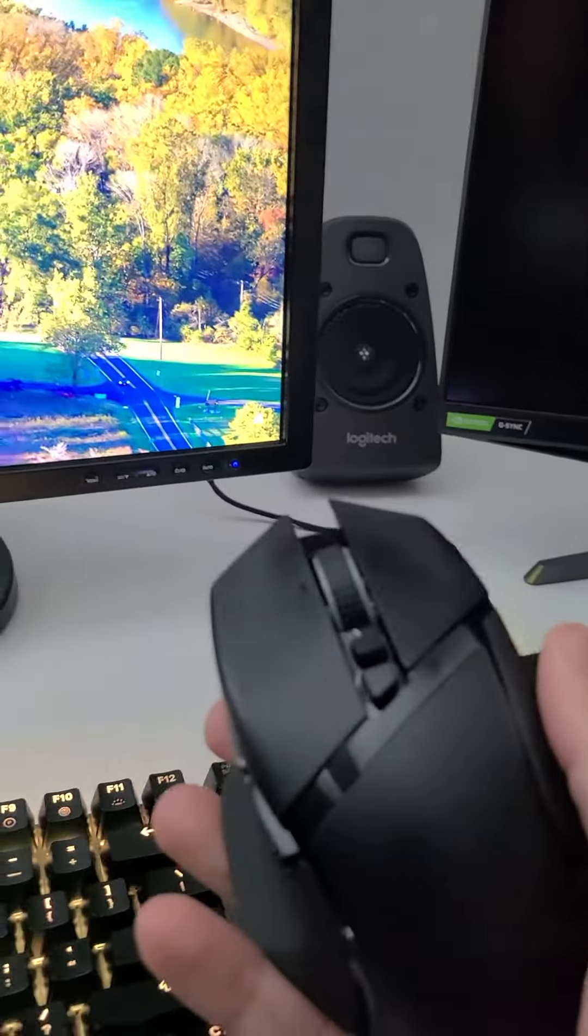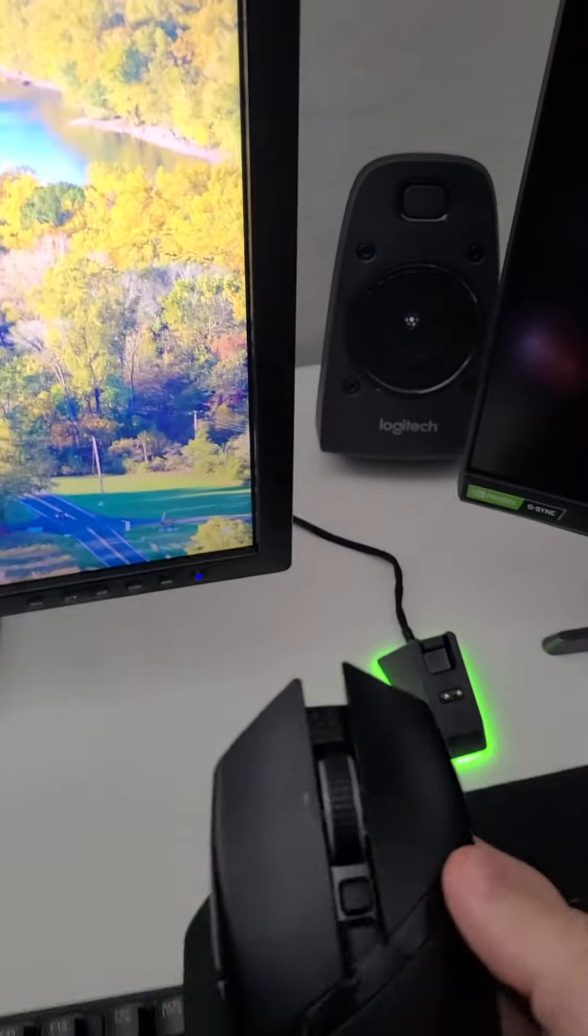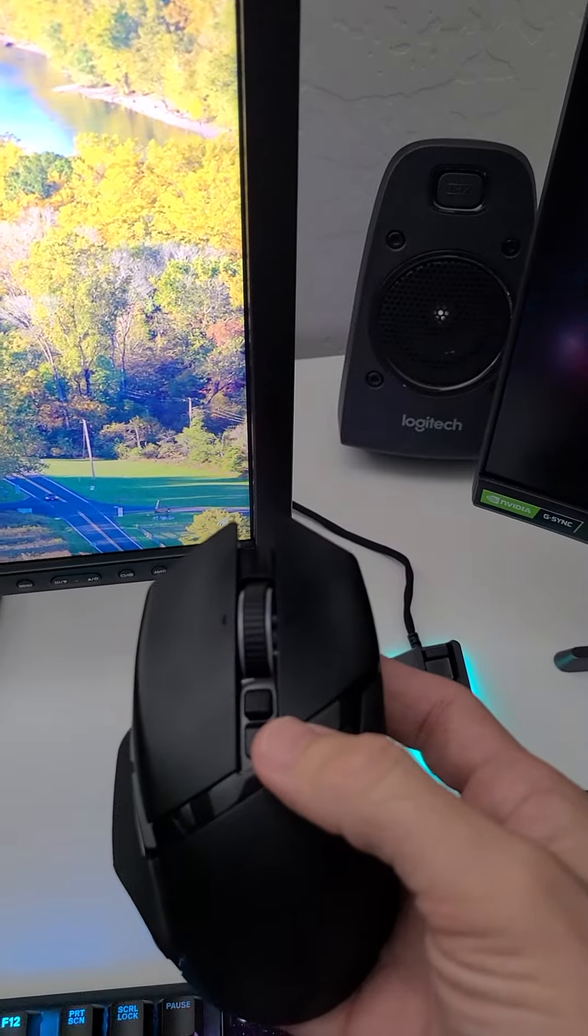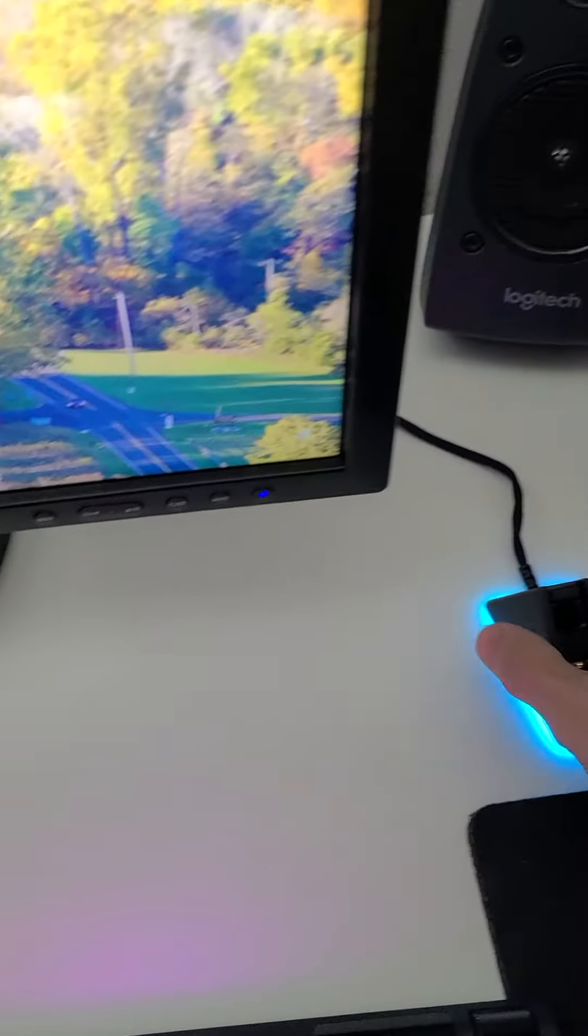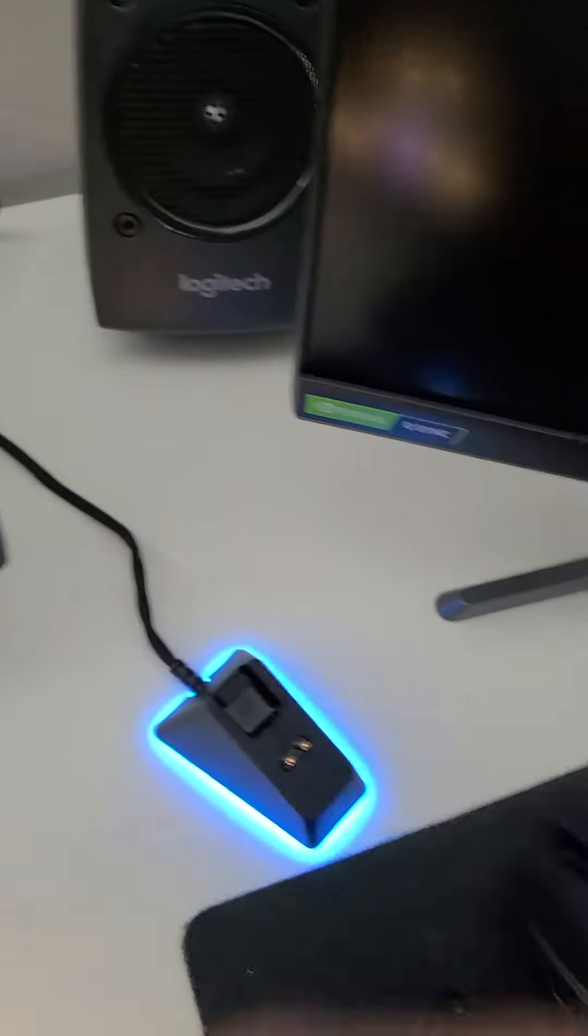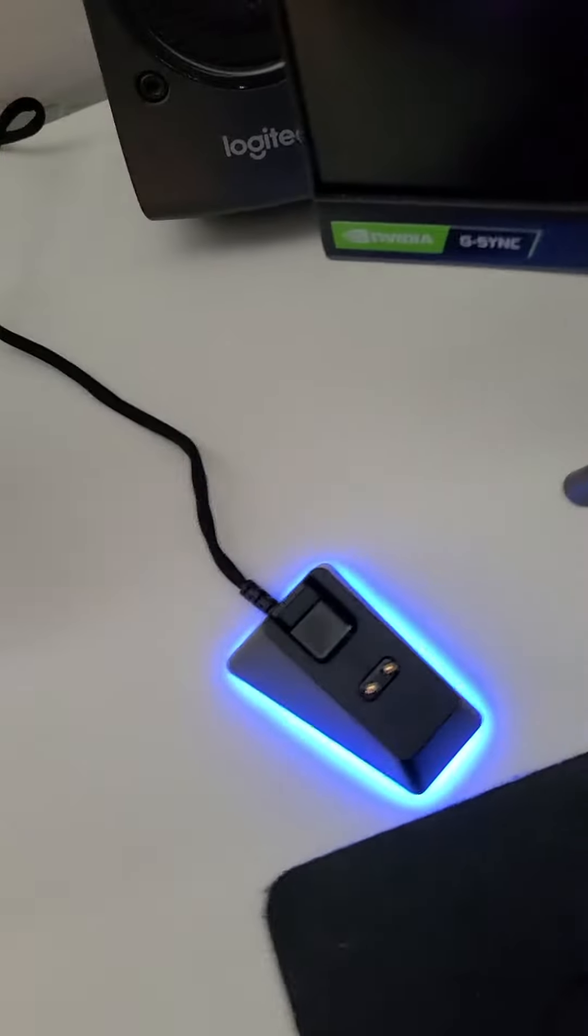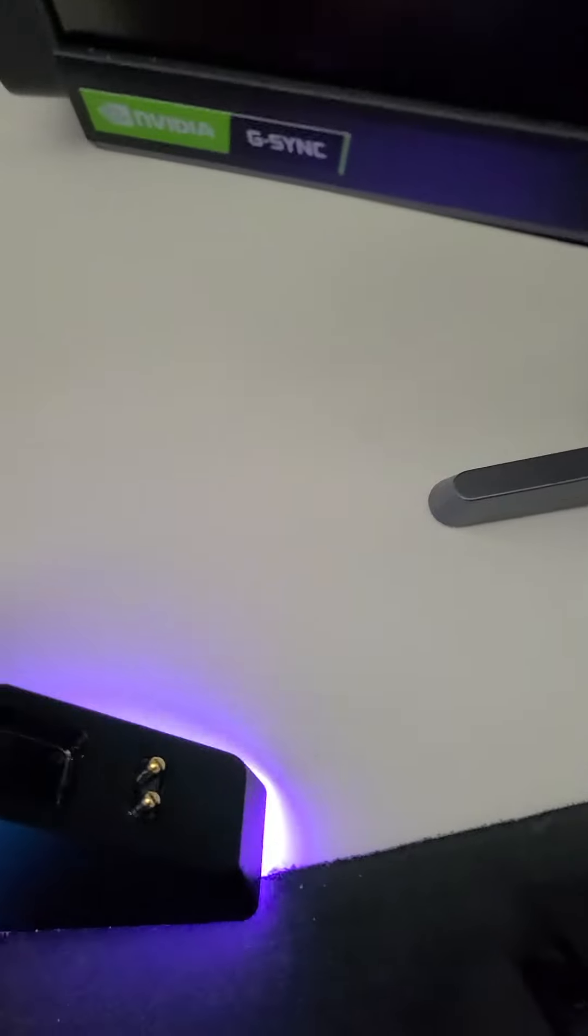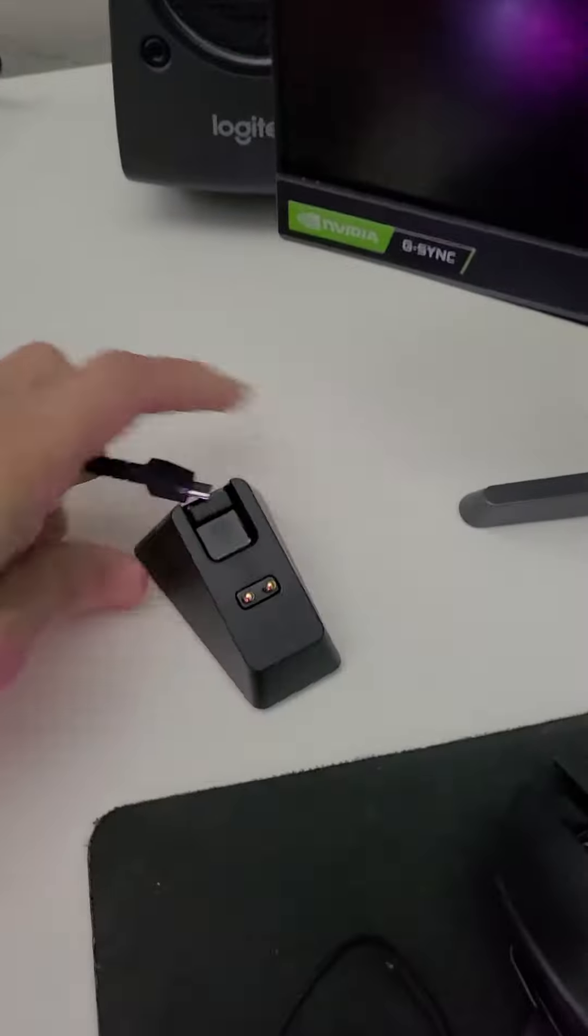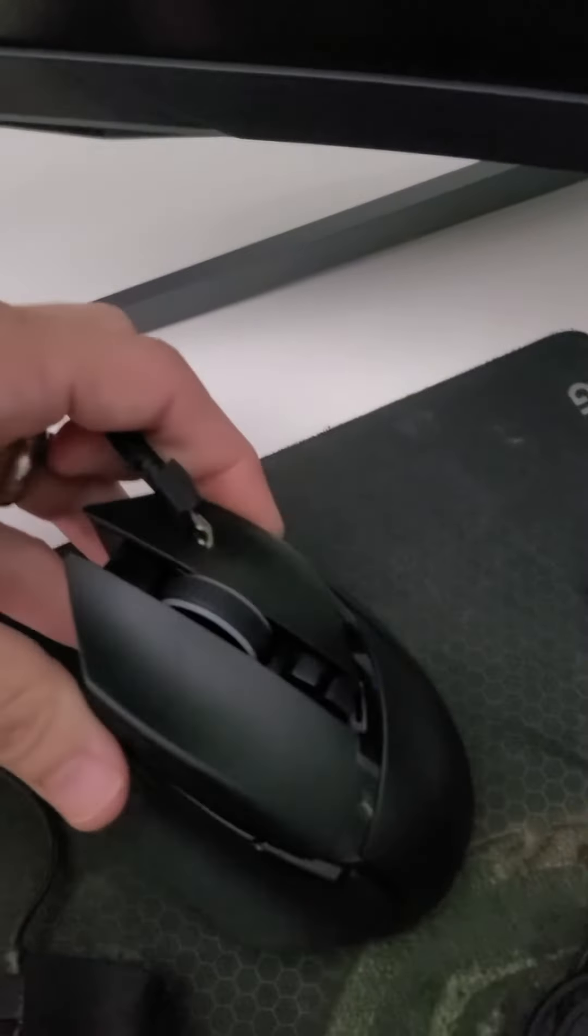I'm now going to take the cable off the dock and plug it into the mouse. Sorry, it's hard to do this with one hand. That's gone off. Plug this in here just a second.